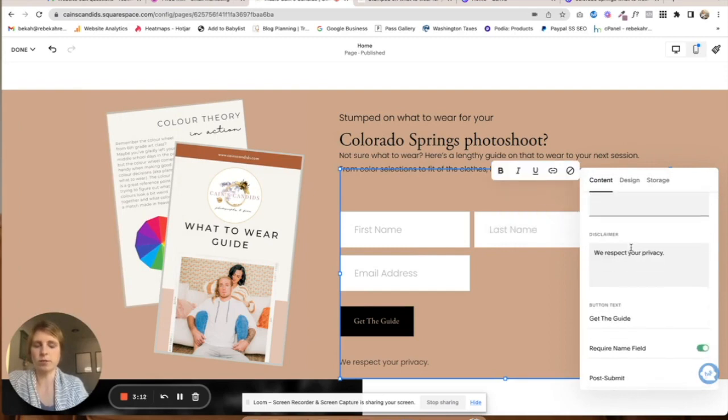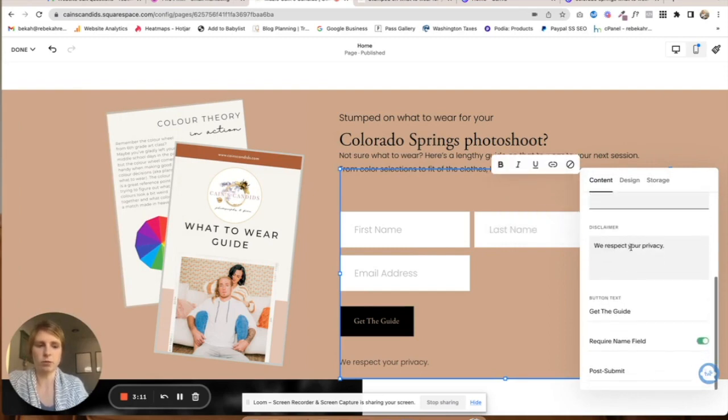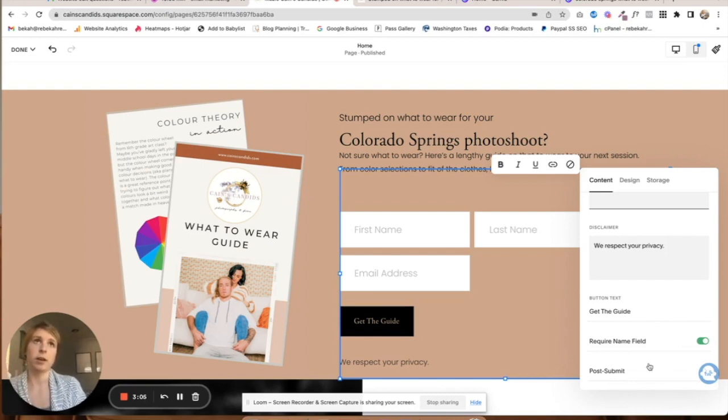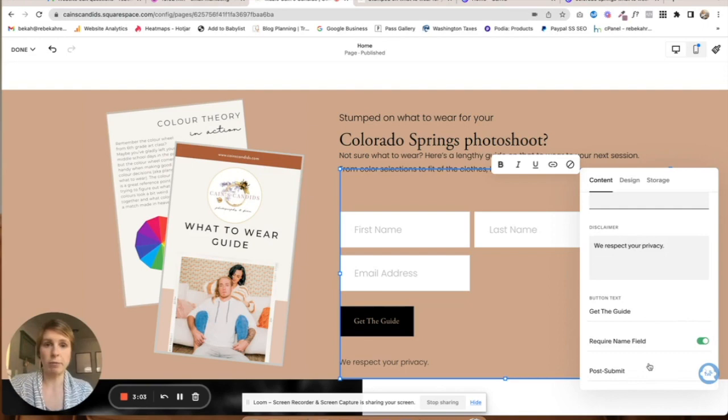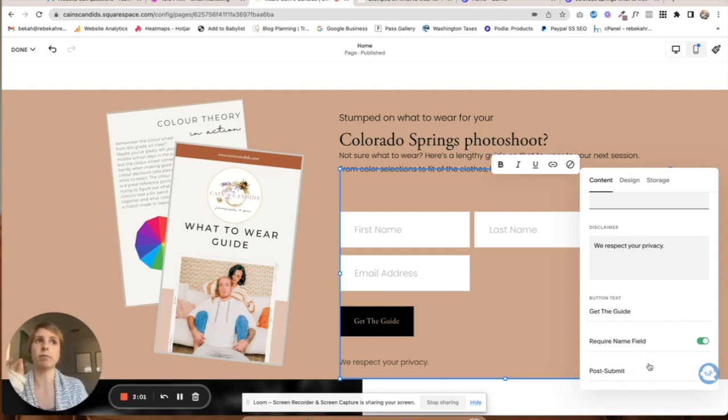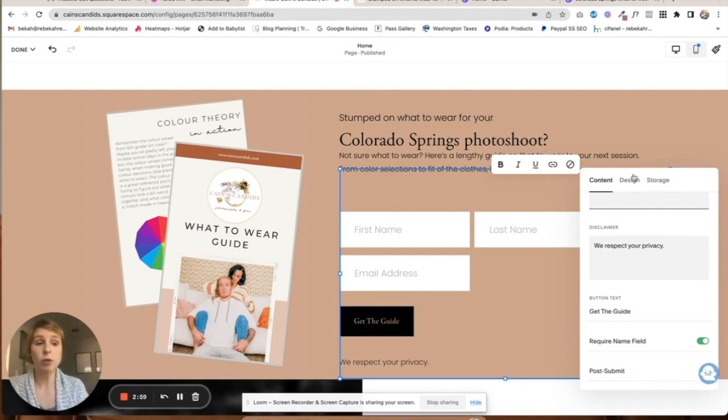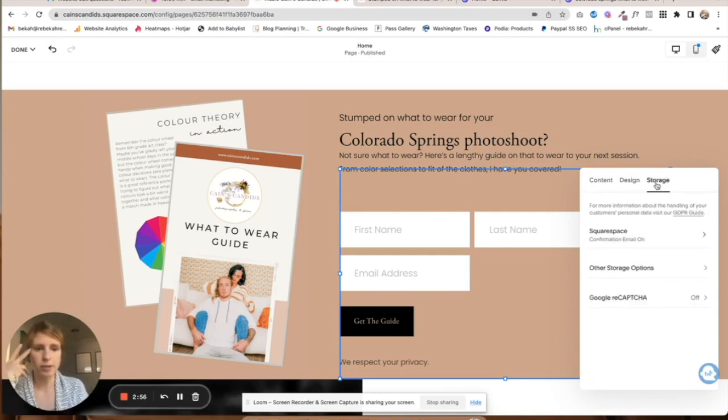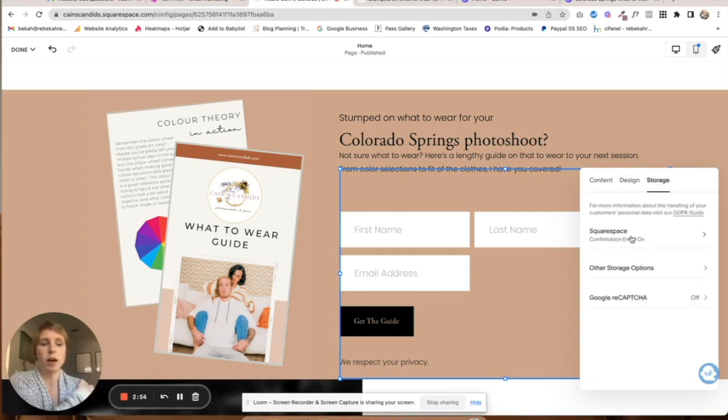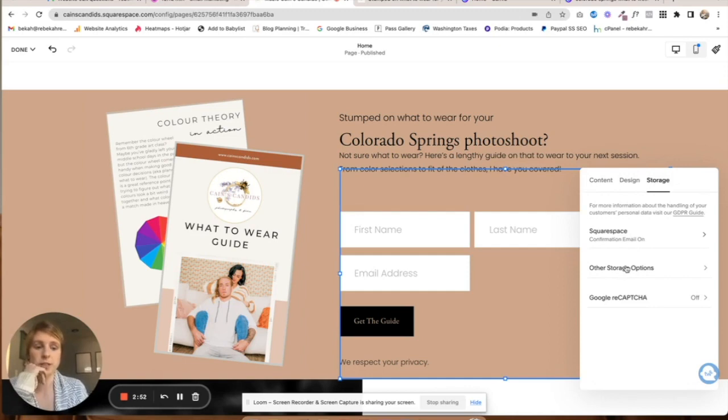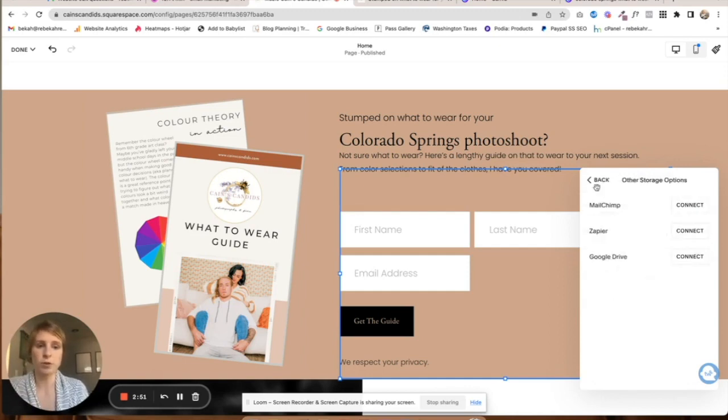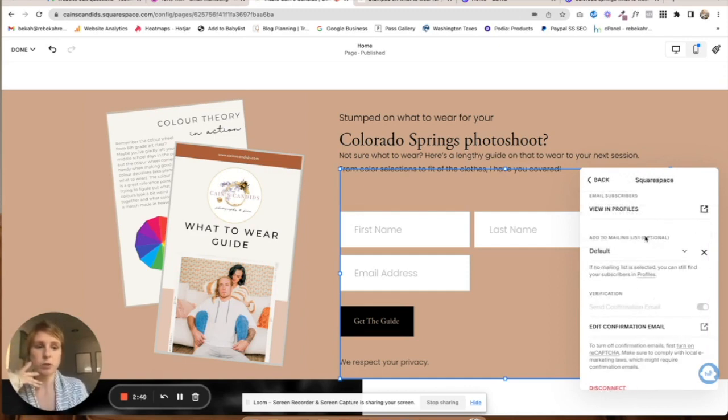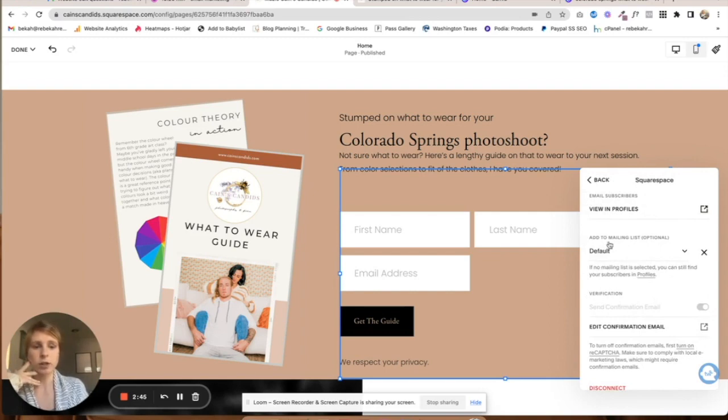I like to require the name field because later when creating email marketing campaigns, it's better to have their name in an email for conversion reasons. The storage is going to be Squarespace—obviously if you're using Mailchimp you can connect that.